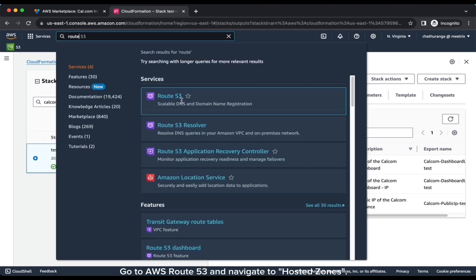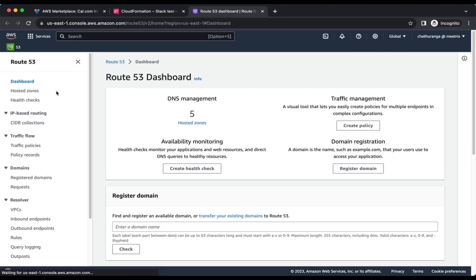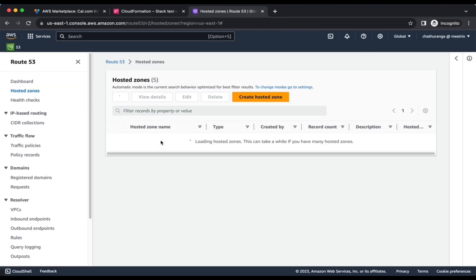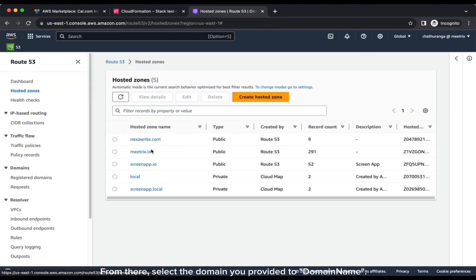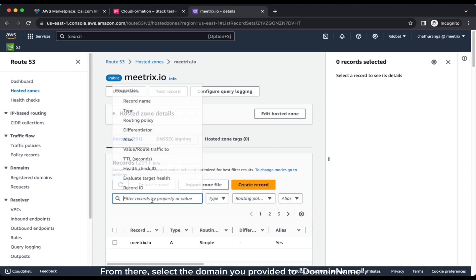Go to AWS Route 53 and navigate to Hosted Zones. From there, select the domain you provided to domain name.